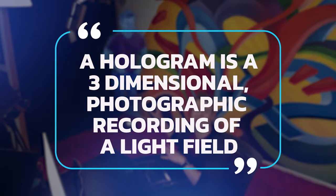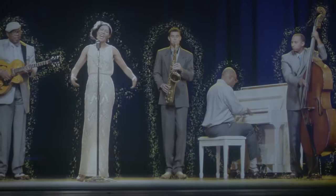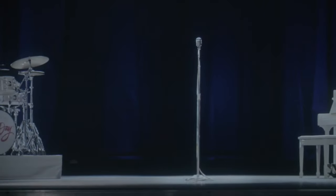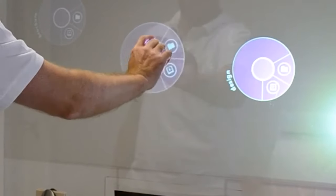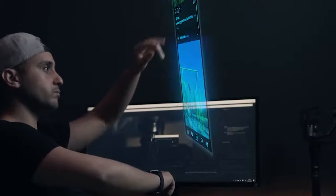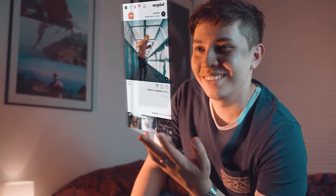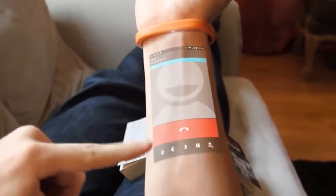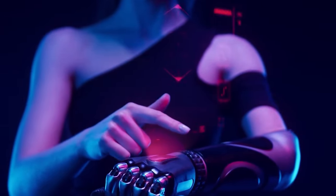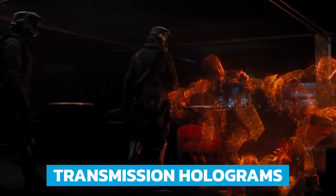Basically, a hologram is a three-dimensional photographic recording of a light field. In other words, it's a 3D image that can be projected onto a surface or in mid-air. This is in stark contrast to the photos we're used to on our smartphones and computers, where images are created using sub-pixels on the screen and we interact with them using a touch display or mouse.